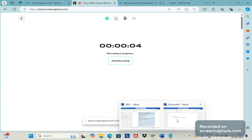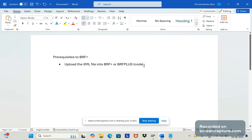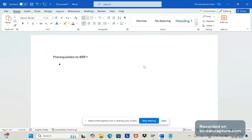Hello friends, welcome to my channel SAPSD and ABAB League Support. In our previous video we discussed what is BRF+ and its main features and why we need it in S4 HANA. Today we will mainly talk about the prerequisite steps required to use BRF+ functionality in our system. Without this configuration we can't use the output determination based on BRF+.